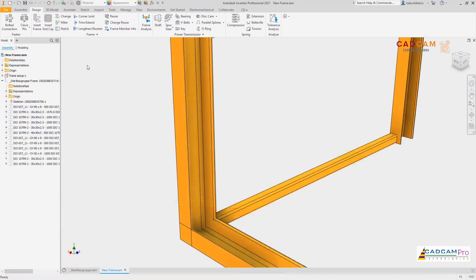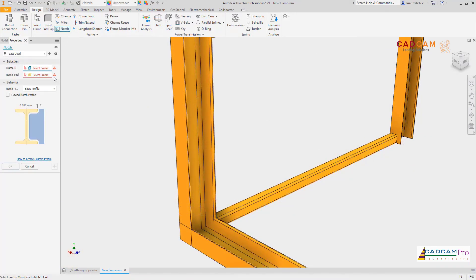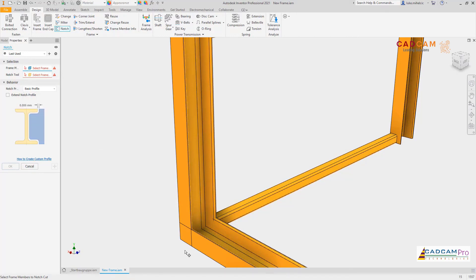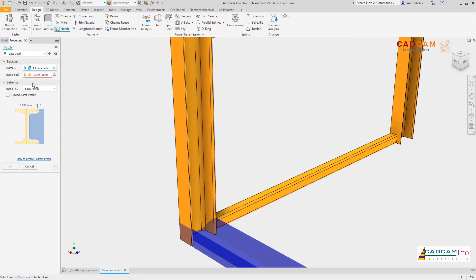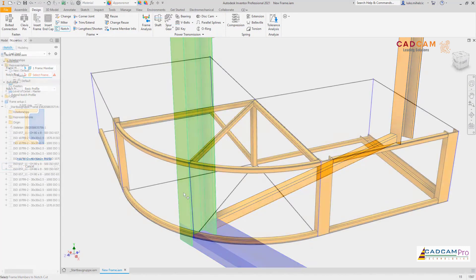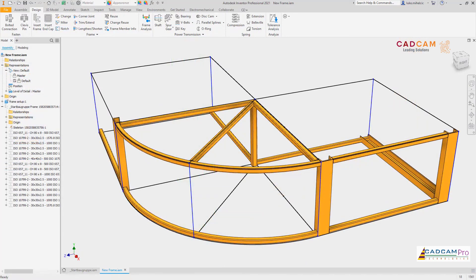For end treatments, two new notch profiles have been added, extending notch support to I, T, and C profile channels, as well as circular members.